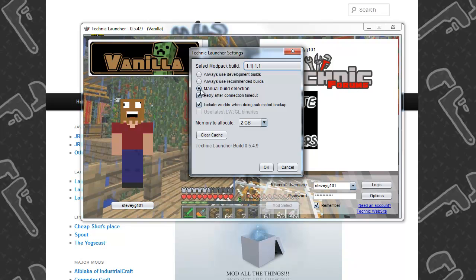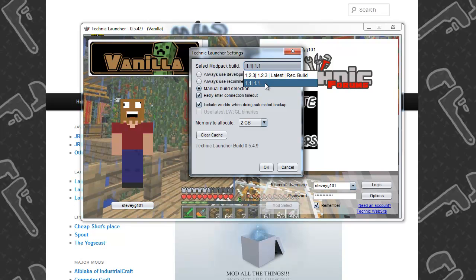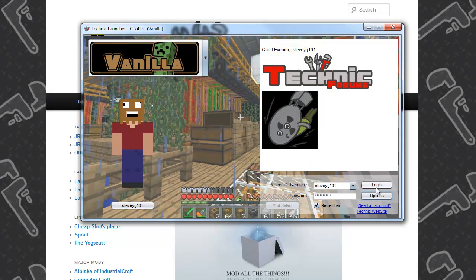And this little option here says manual build selection. You click that and then you go up here and you can either choose from 1.2.3 or 1.1. And you press OK and you log in.